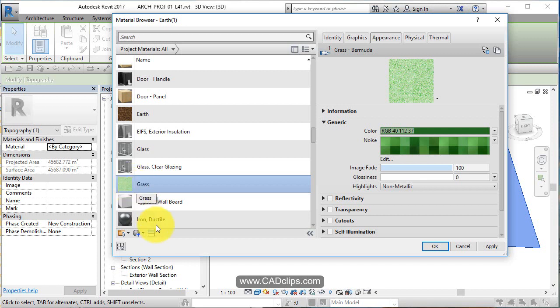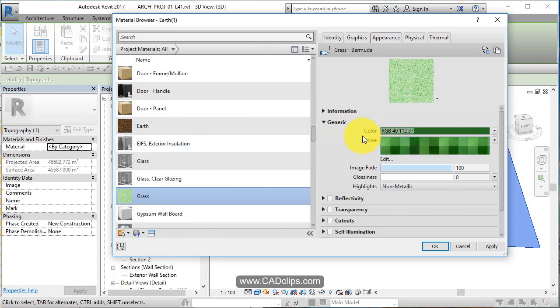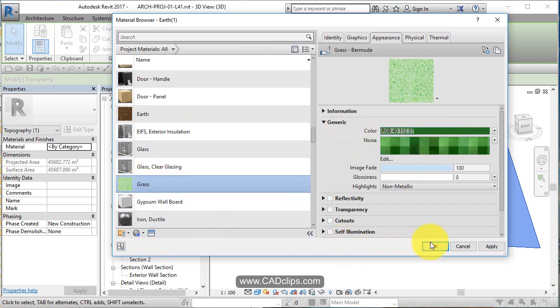So I created, duplicated a new material, hit my assets library, did a search for grass and imported the grass properties into my new material.